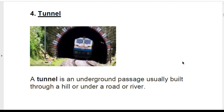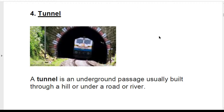The next topic is tunnel. A tunnel is an underground passage usually built through a hill or under a road or river. When you go inside a tunnel it is dark all around — there will be complete darkness inside.